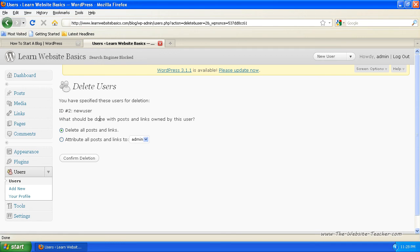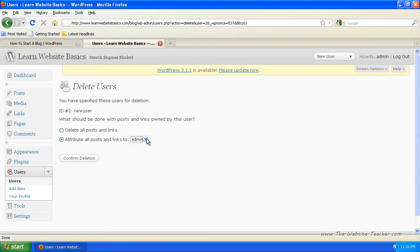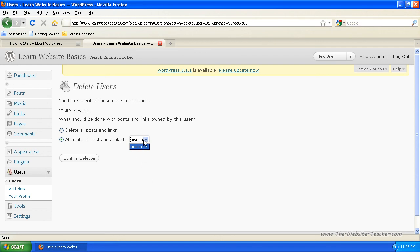So when you delete the user, you've got the option to delete all their posts and links, or you can change all their posts and links to, if they had posts and links and it was under their name, you can change it so that it's now going to be under the admin name or a different user you can choose here if you've got multiple users. I'm just going to delete all their posts and links, so they're a spammer or something.